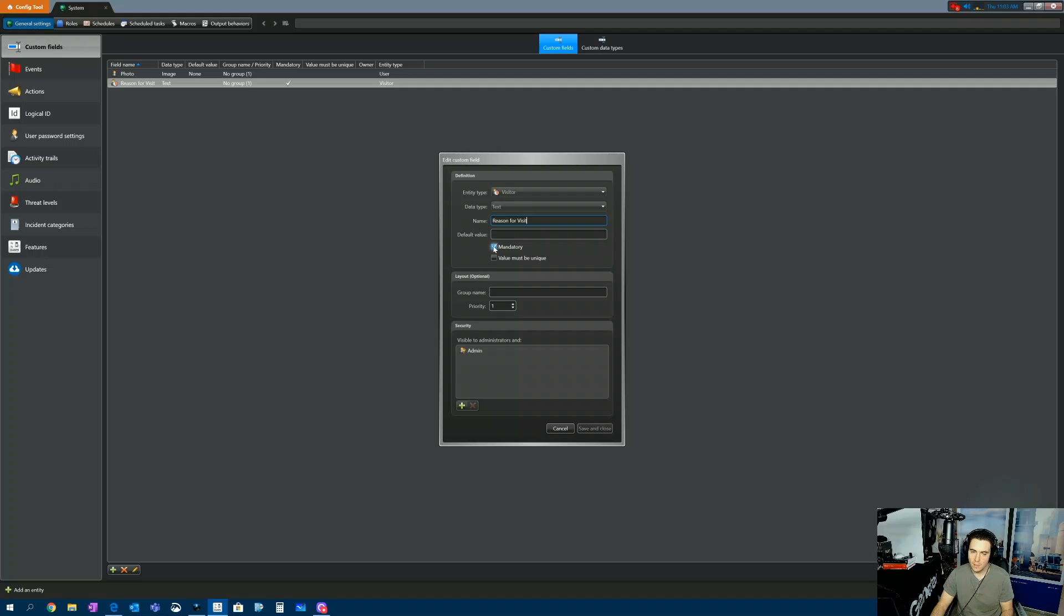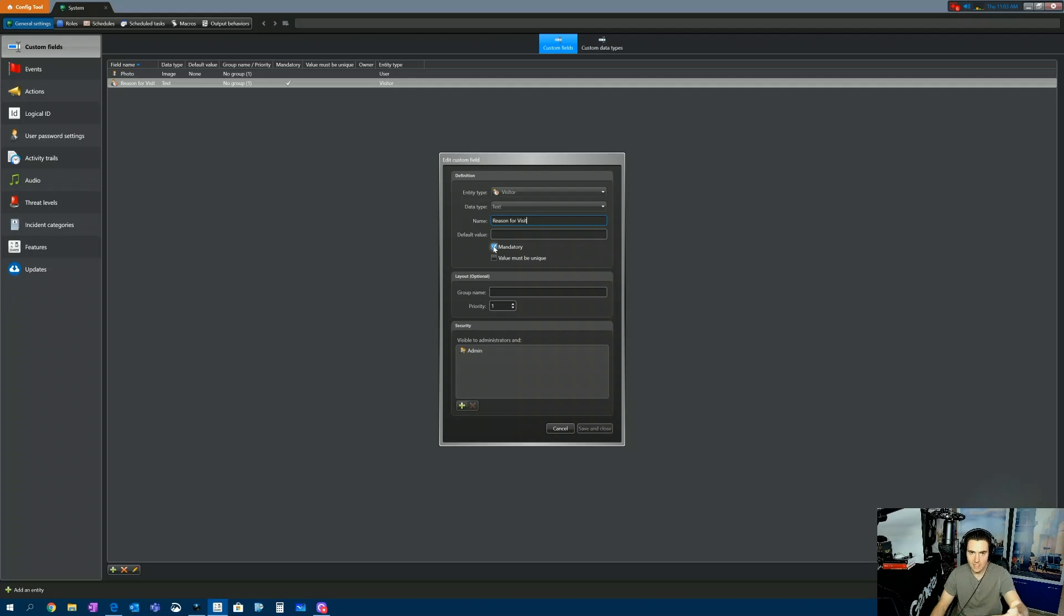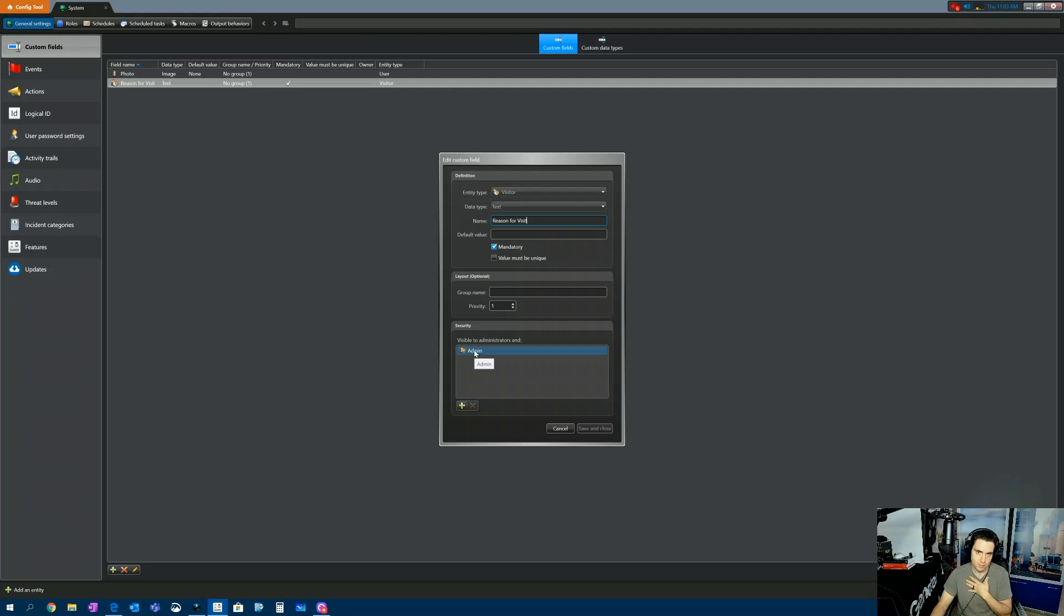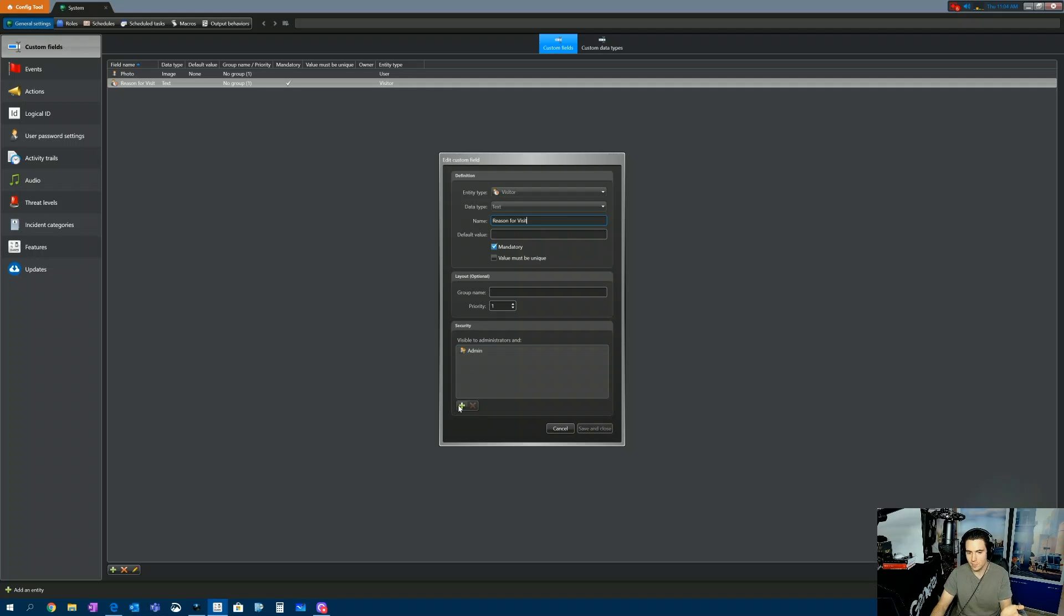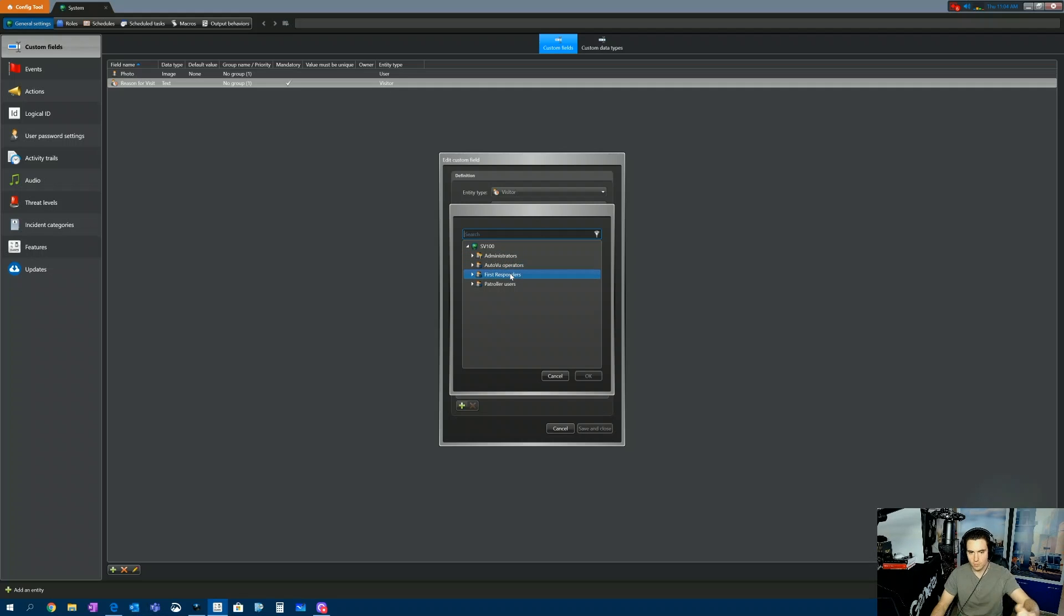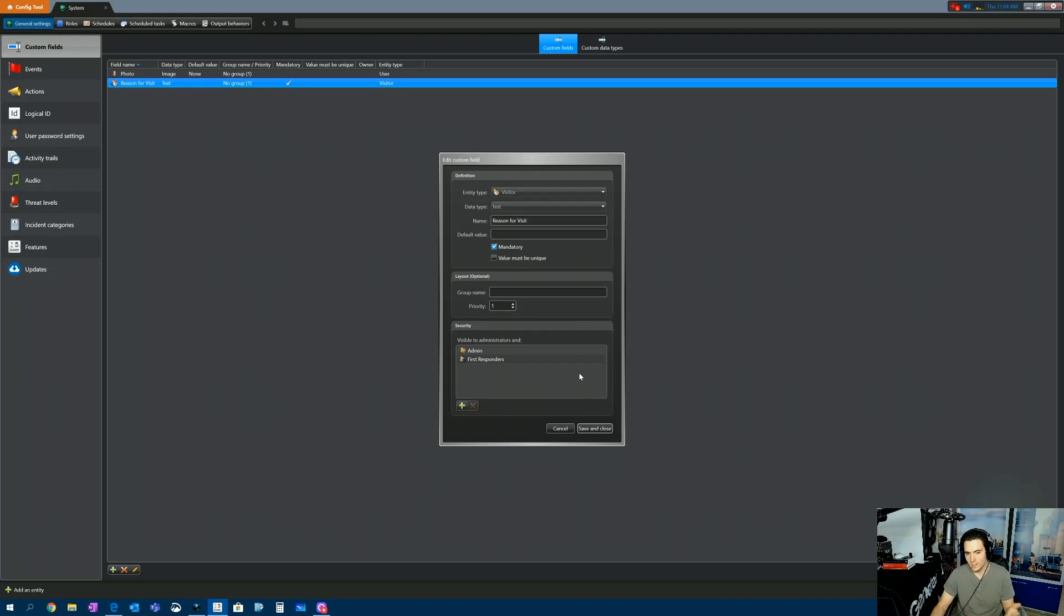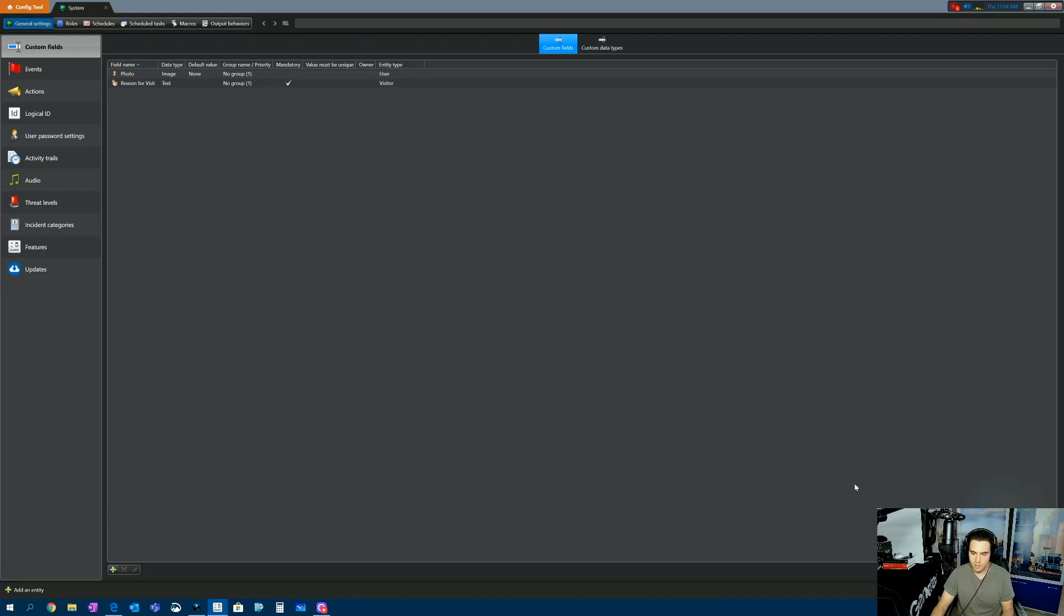And then I'm going to make this a mandatory field. In other words, I cannot proceed with adding the visitor unless this field is enabled. And then down here, who's able to see these fields? So I am logged in as the administrator. I only have an admin account on here. But if you had receptionist, security, whoever, you can add them here. So I'll add my first responders group so they'd be able to see this. I'm going to save it and close it and hit Apply.